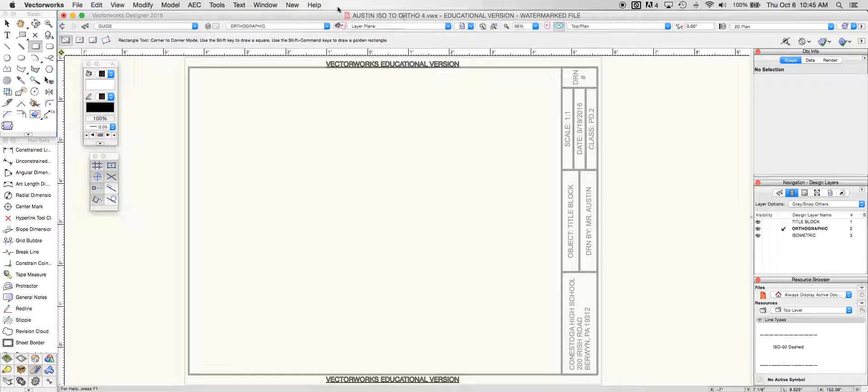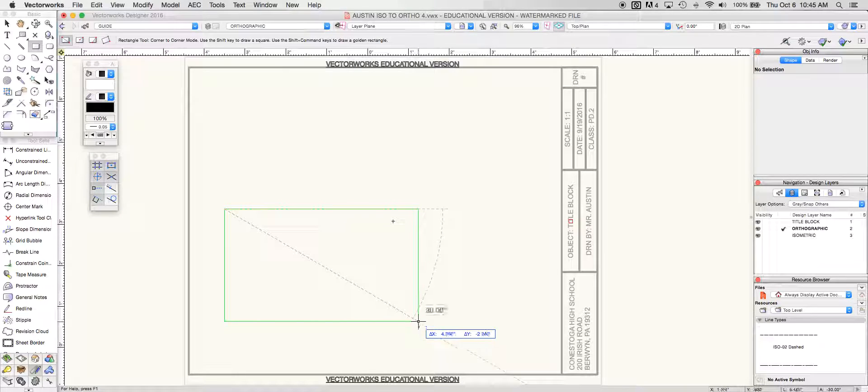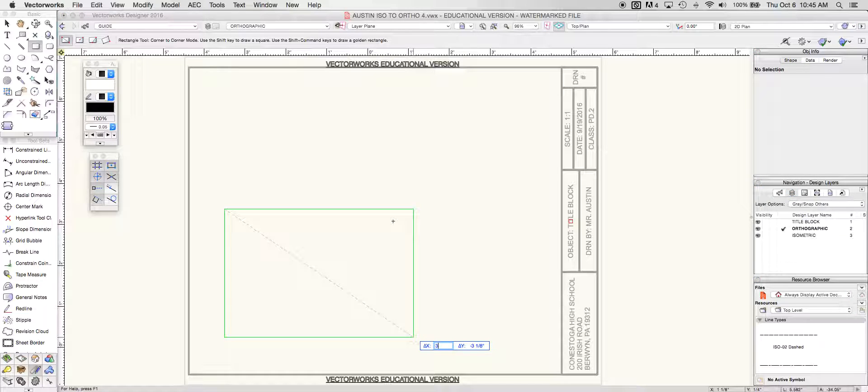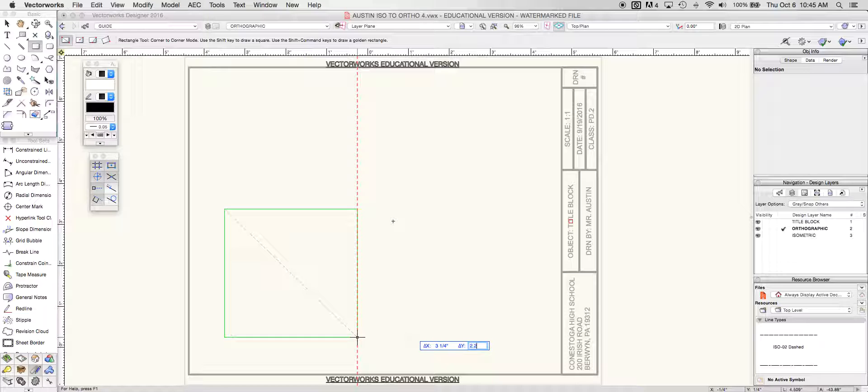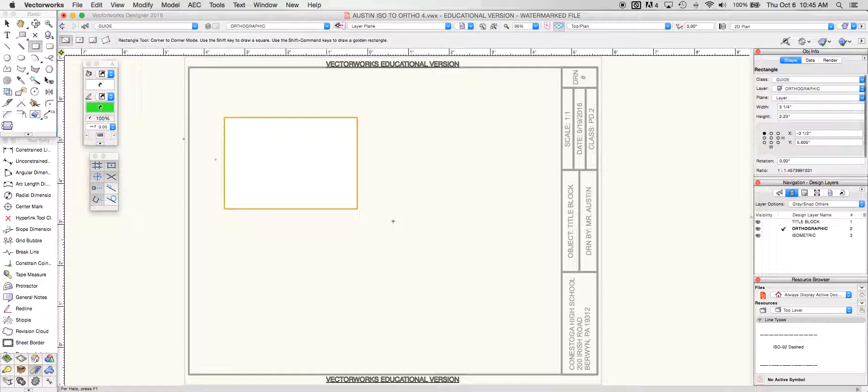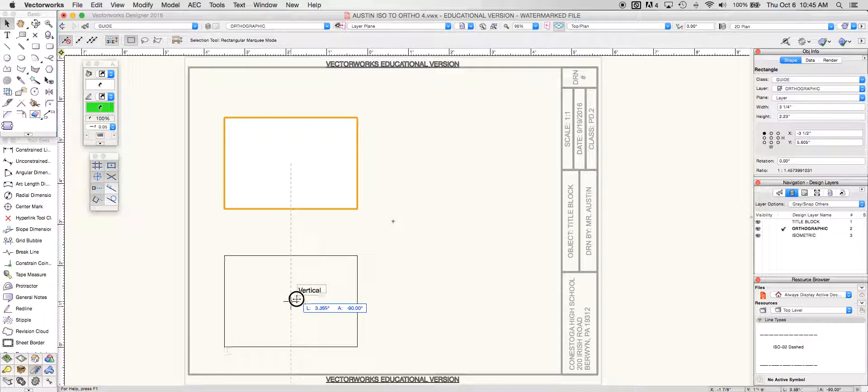We've already saved our document. We're going to be in the orthographic layer and we're going to start with the rectangle tool this morning. What we're going to do is draw a rectangle that is going to be a total of 3.25 by 2.23. This rectangle is going to be the basis for everything we're going to do today.